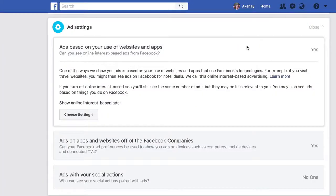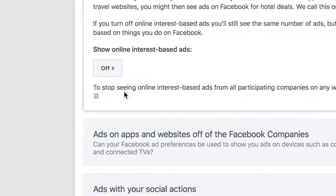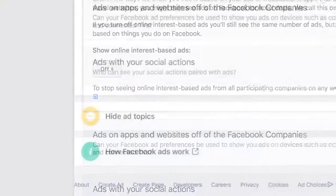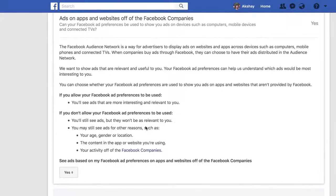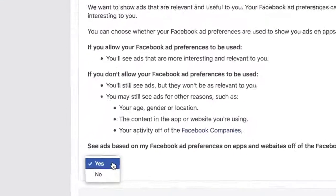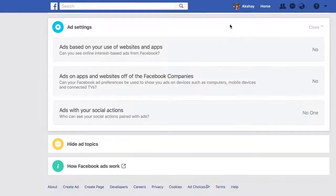While you're here, there are a couple of other things you should change as well. Turn off ads based on your use of websites and apps, which Facebook serves by basically stalking you around the internet. Also turn off ads on apps and websites off of the Facebook companies, to prevent apps that use Facebook's tools from using your data to target ads at you.